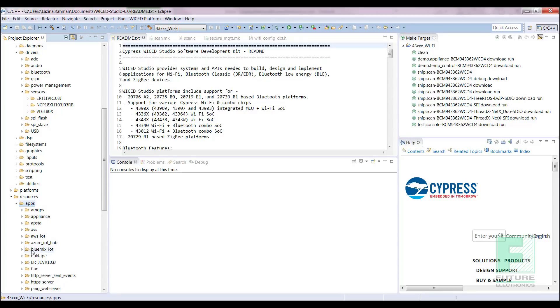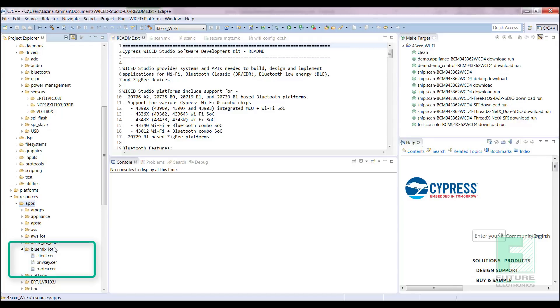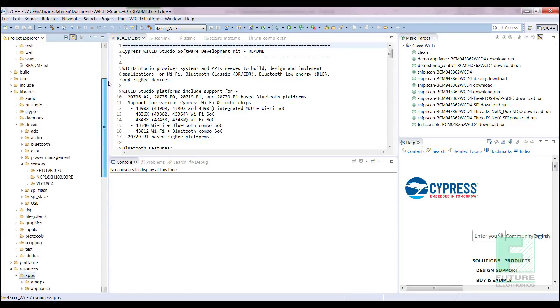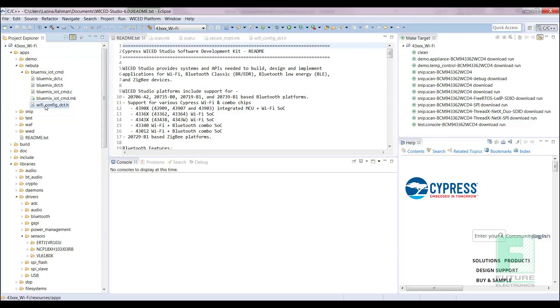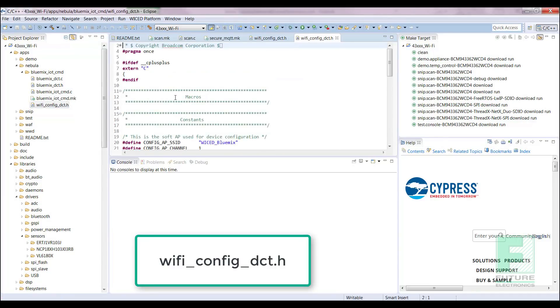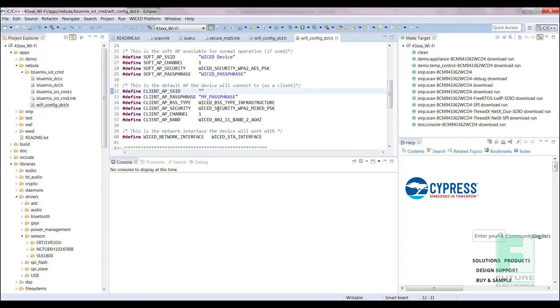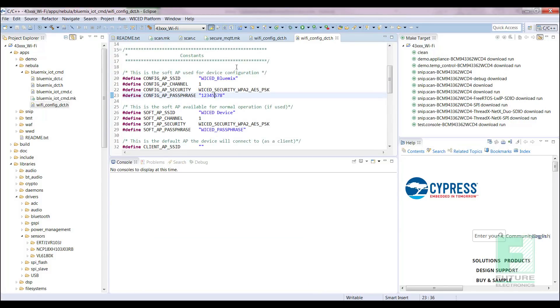Now that we've imported the appropriate files and folders, we can make some modifications. Expand the Bluemix IoT command folder under the Nebula folder. Select the Wi-Fi config dct.h file. We need to go into this file and modify the Wi-Fi parameters. Wi-Fi SSID is defined through config app SSID and the password is defined through config app passphrase. Please enter the details that correspond to your network.